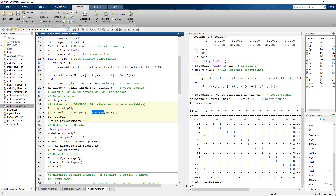In the previous video we used a lesser-performing LP solver. For network models that can grow large quickly, it's recommended to use MATLAB's LINPROG. You could also use Gurobi, which solves LPs equally well. The key difference arises with integer programs — Gurobi is much better than MATLAB's INT_LINPROG, as we'll see in the multiple-product example.